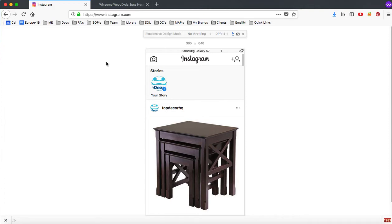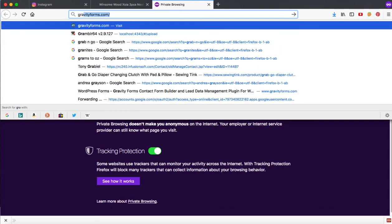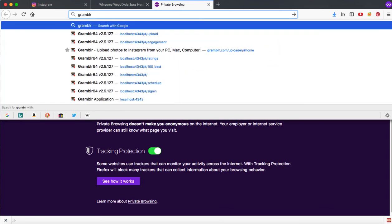One of the challenges with this method is that it doesn't allow you to post a video. So if you want to post video, what you've got to do is come over here to this tool called Gramblr.